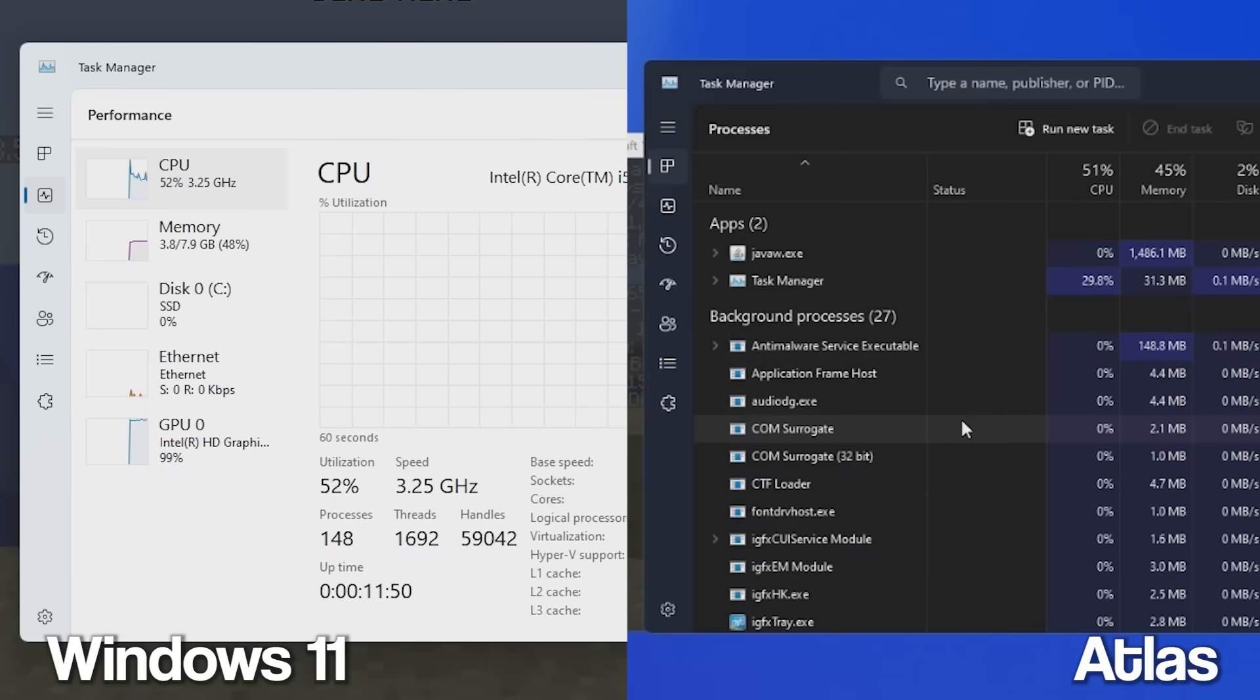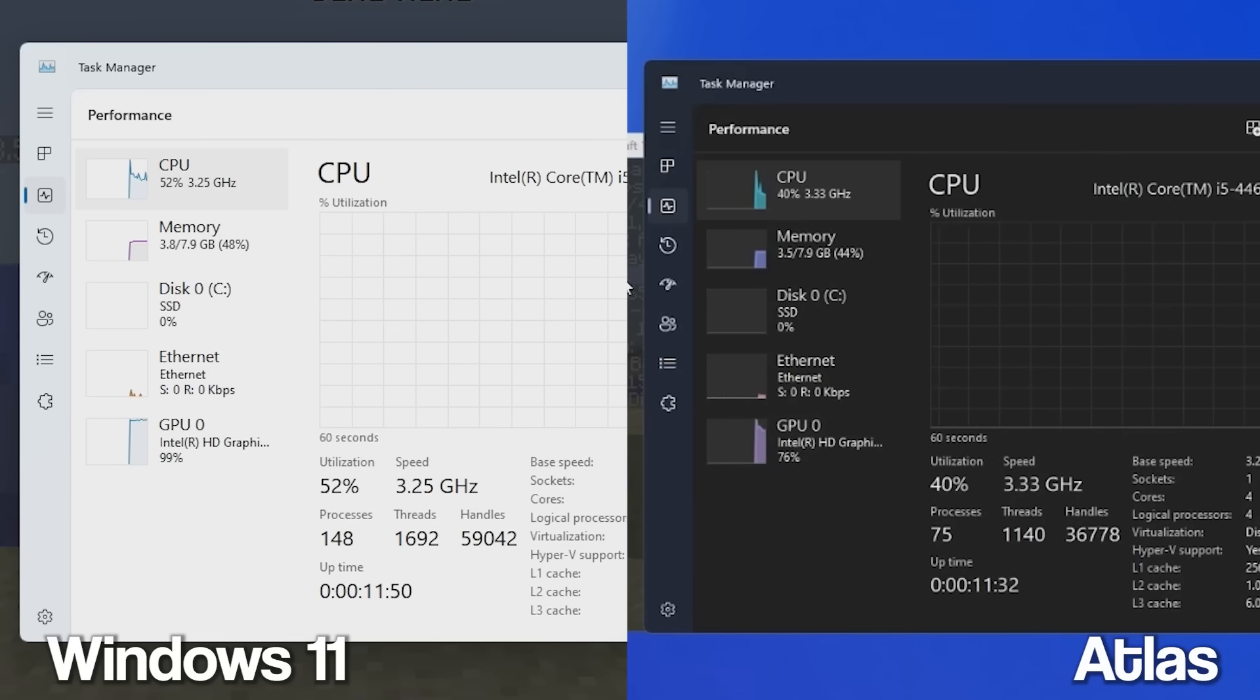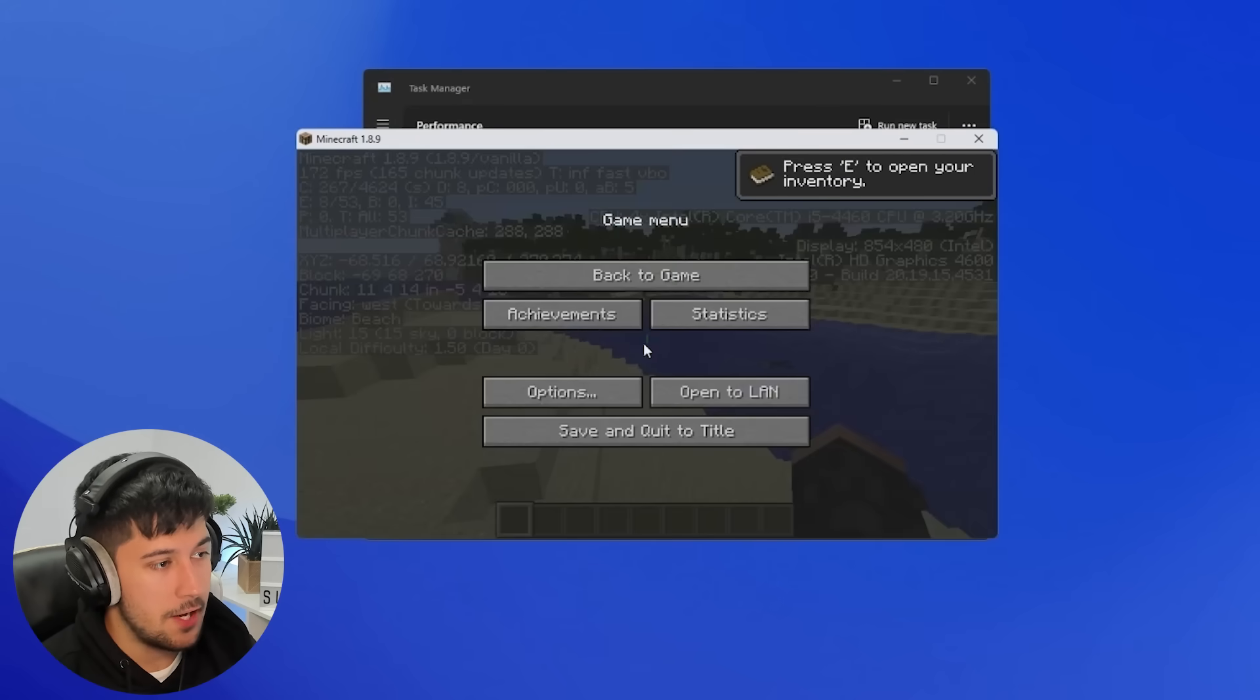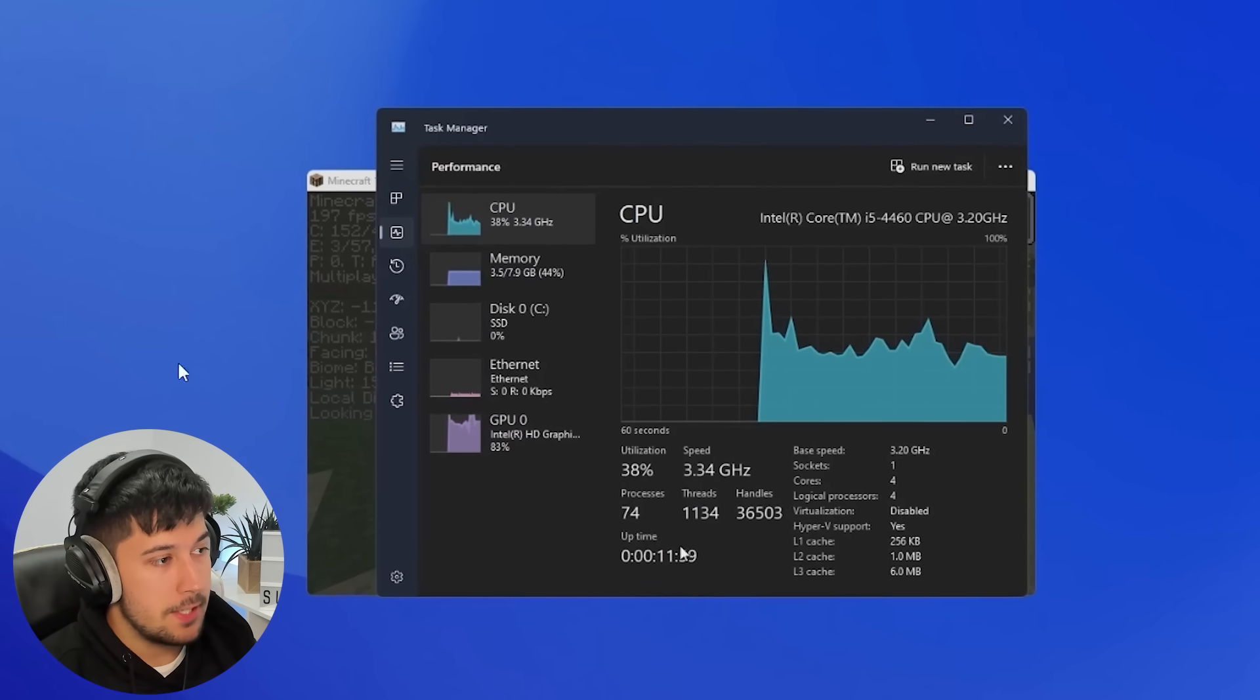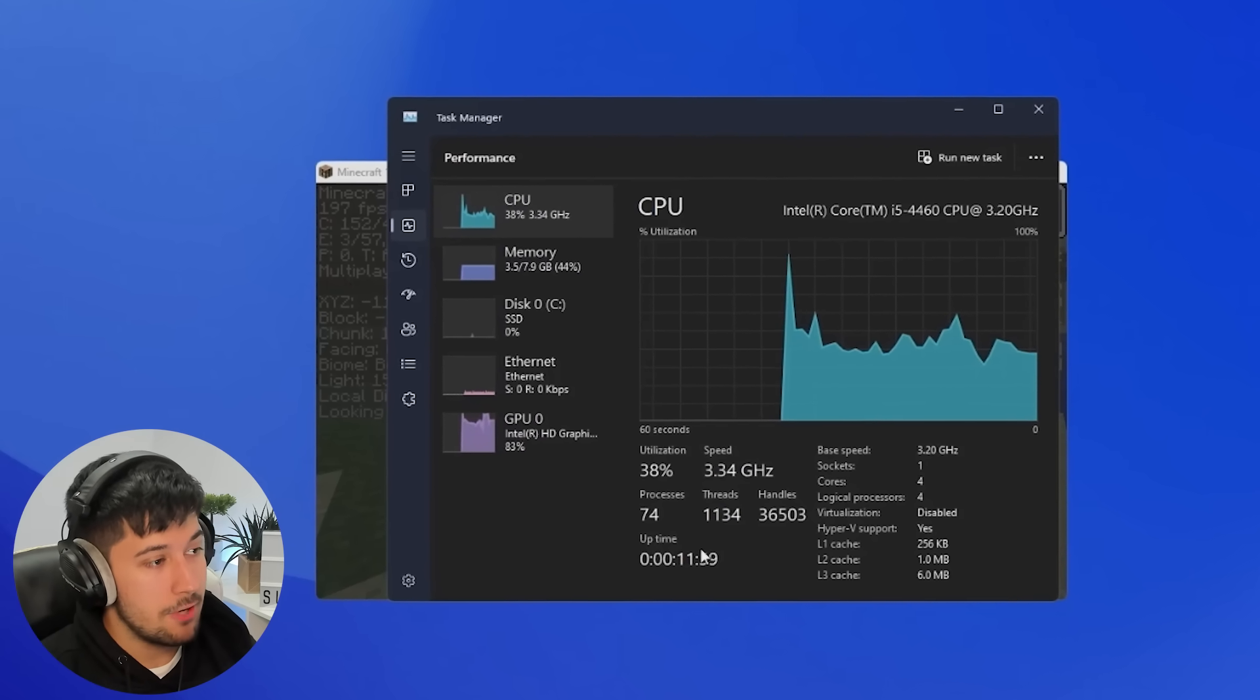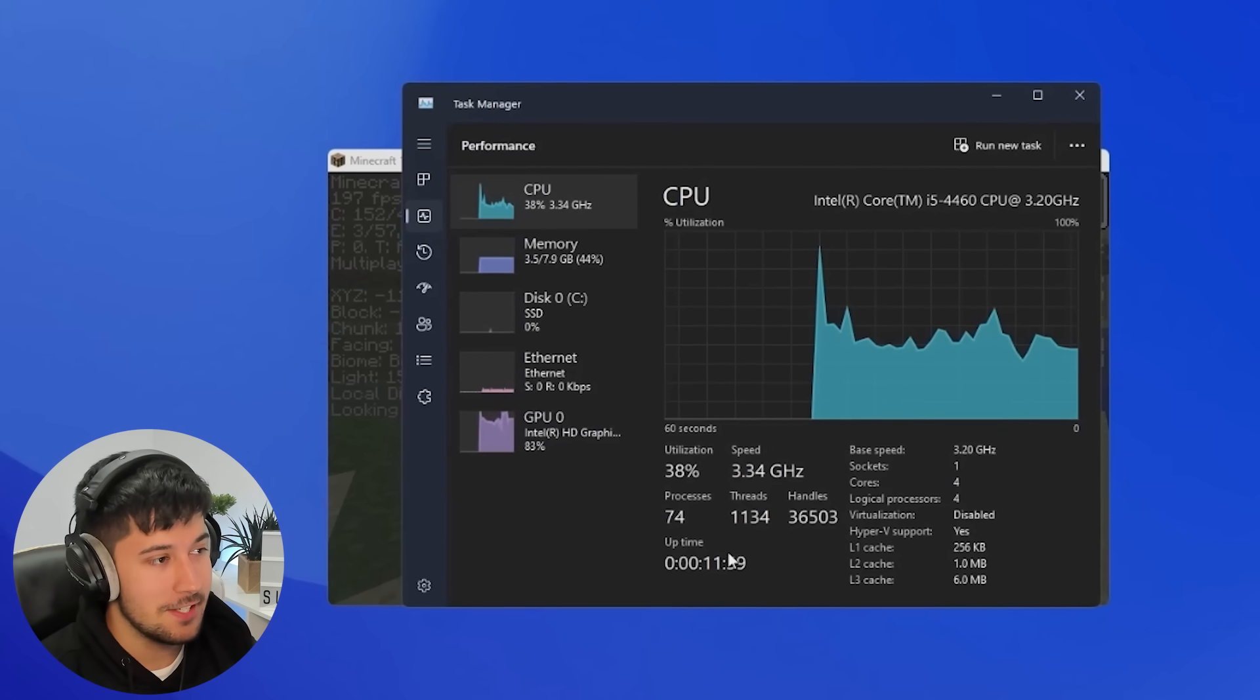We're also on about 51% CPU, 3.8 out of 7.9 gigabyte RAM usage. And yeah, it's getting pretty toasty. Compare that to Atlas OS here. We've got a lot less background processes. We've obviously got Minecraft open, 75 whilst gaming, and 76% GPU usage, which is quite interesting. I don't know why stock Windows 11 had our usage so high.